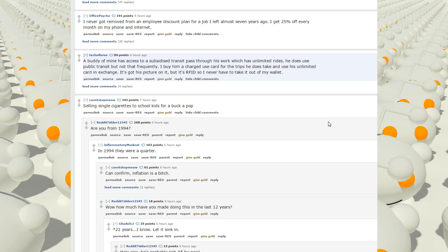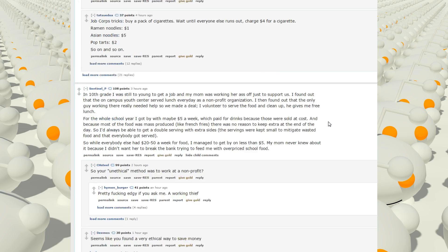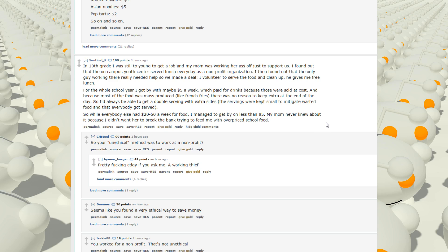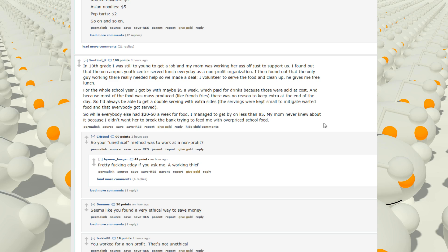Selling single cigarettes to school kids for a buck a pop. Wow. In 10th grade, I was still too young to get a job. My mom was working her ass off just to support us. I found out that the on-campus youth centers serve lunch every day as a non-profit organization. I then found out that the only guy working there really needed help, so we made a deal. I volunteered to serve food and clean up. He gives me free lunch. For the whole school year, I got by with maybe $5 a week, which paid for drinks because those were sold at cost. And because most of the food was mass-produced, like french fries, there was no reason to keep extra at the end of the day, so I was always able to get double serving with extra sides.